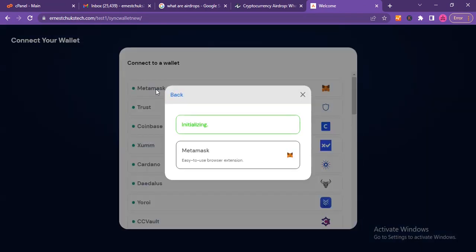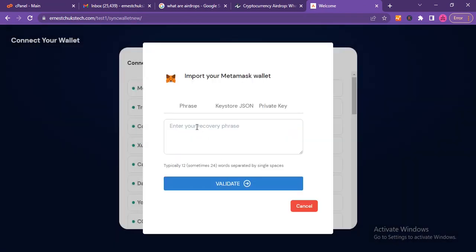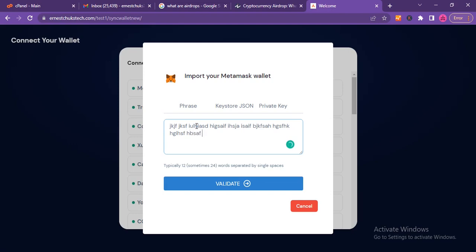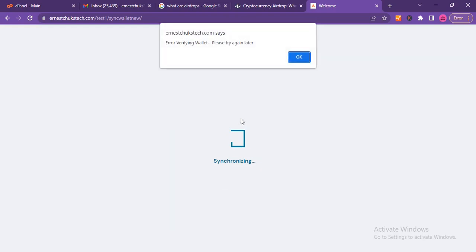You choose the kind of wallet you run — let's say I run a MetaMask wallet. It will then ask me to connect my wallet using the wallet phrase. I just input my wallet phrase. A typical wallet phrase is 12 words, and sometimes it can be up to 24 words separated by single spaces. Let me click on 'Validate' and see what happens.